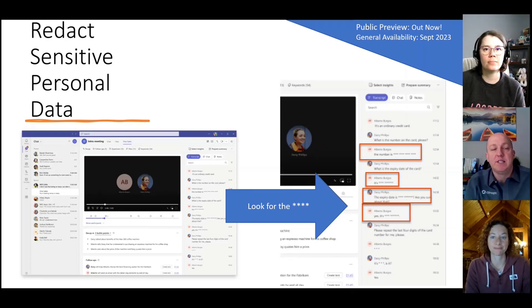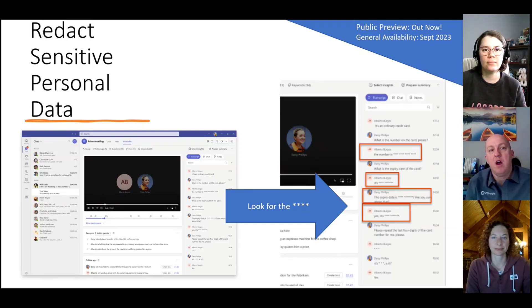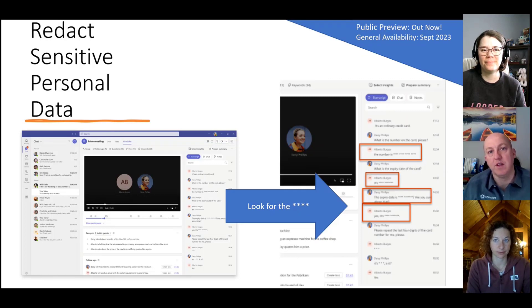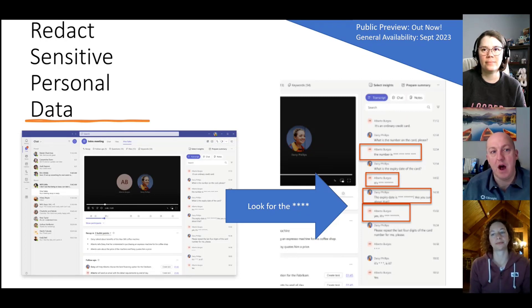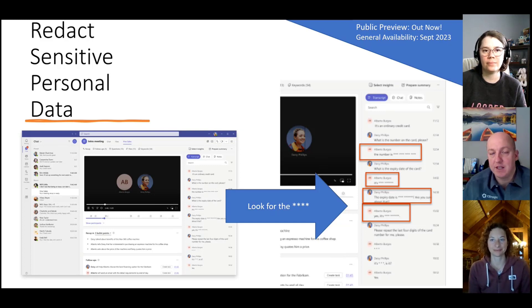Those are the two that really jumped out at me. Again, we all agreed at the top of the call that so many of the features in this wave are just eye-opening — that's really cool, I can't believe they're doing that. So it's exciting as it always is to be part of all this stuff.